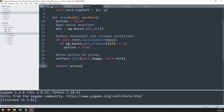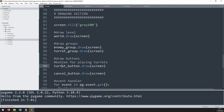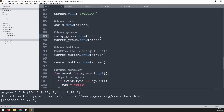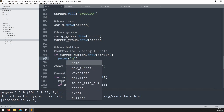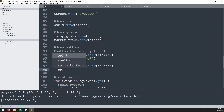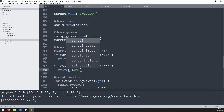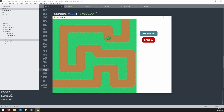Because the draw function now has a return value, when I call it I can check what it comes back with. I add an if statement — if that returns true, I can print 'new turret'. Likewise, if the cancel button is clicked, it returns true and I print 'cancel'. Running this, clicking the buy turret button prints 'new turret', and clicking cancel prints 'cancel'. So that's working correctly — but I notice that although I click it once, it seems to return many times over.